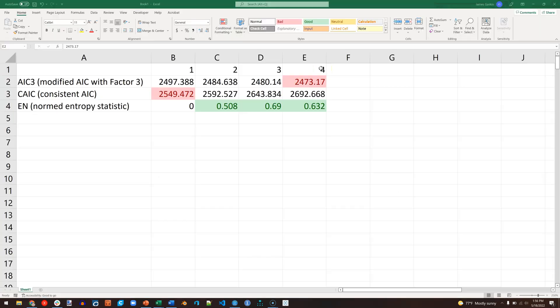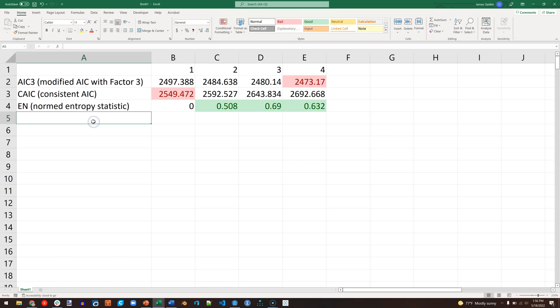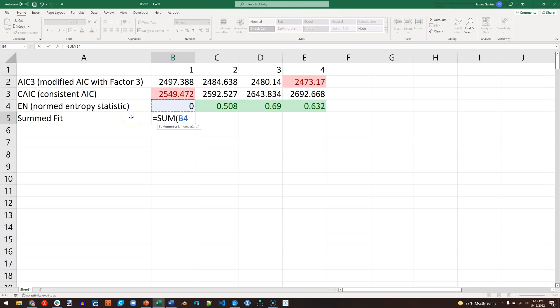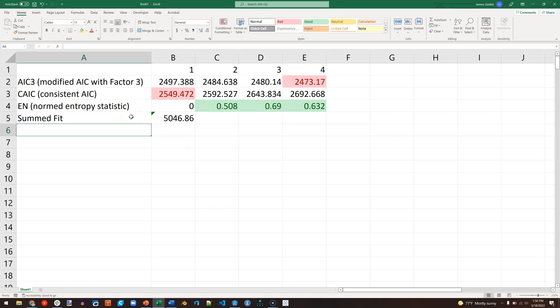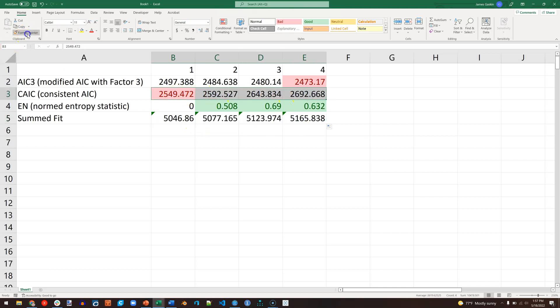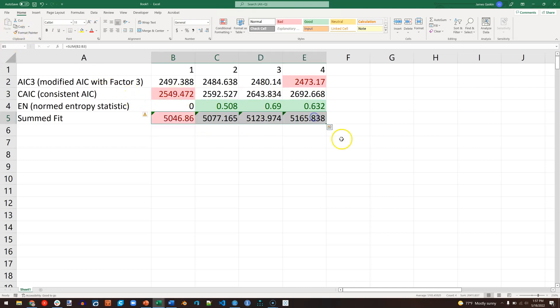But that is enough, so that doesn't exclude a four-segment approach. So then the next thing I would do is maybe create a new statistic down here, a new calculation called Summed Fit, and just make that equal to the sum of the two fit measures, and drag that across. And again, we want the lowest. I'm just going to copy the format there and paint it here. And it looks like the winner is one segment.